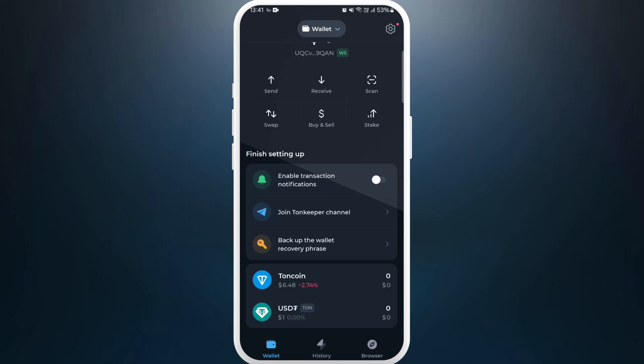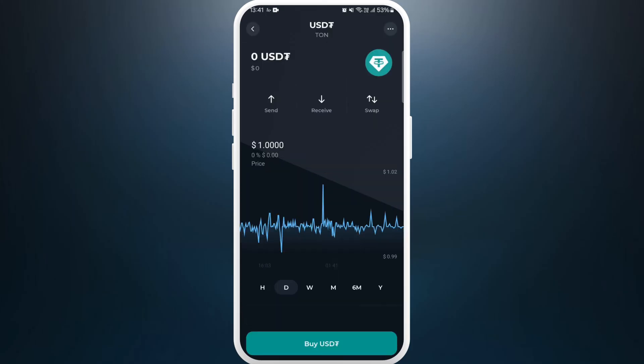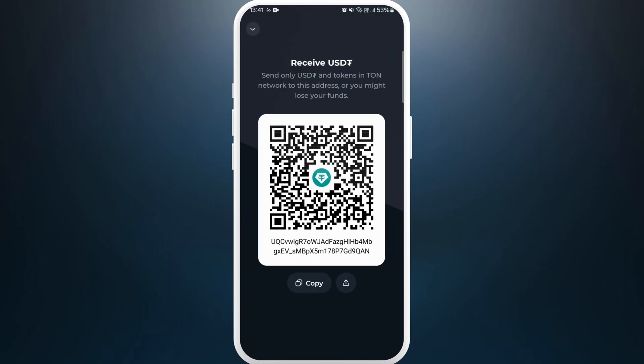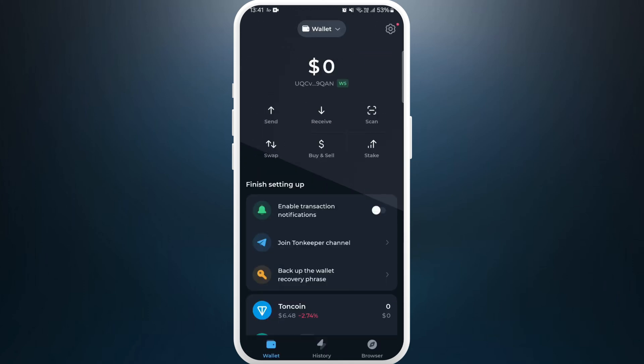If you want to receive USDT, you can tap on it and repeat the same process. Tap on receive and you can receive it from here. So that's it — adding a coin to your Dawn Keeper wallet is as simple as that.